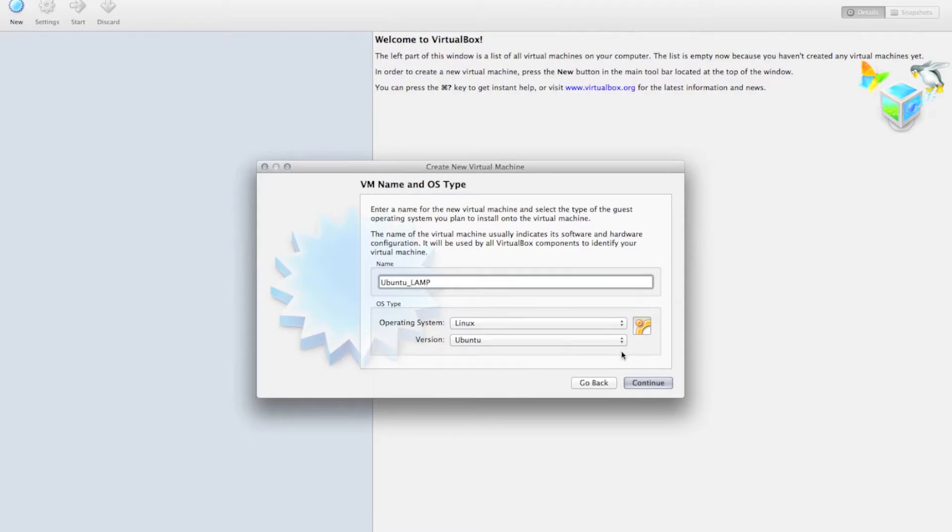I'm going to be setting up a LAMP stack, but you can configure your server differently if you choose.